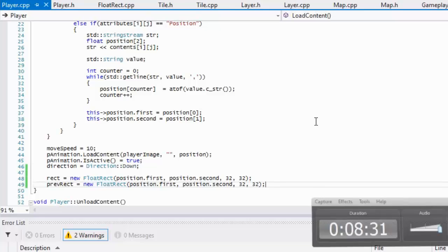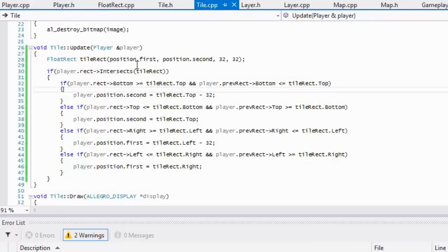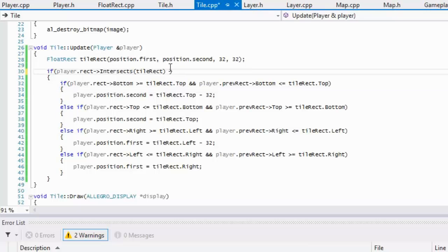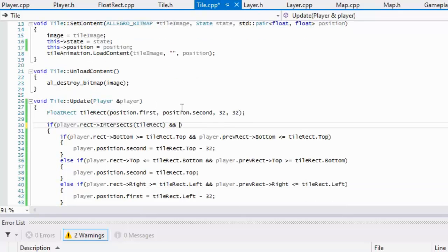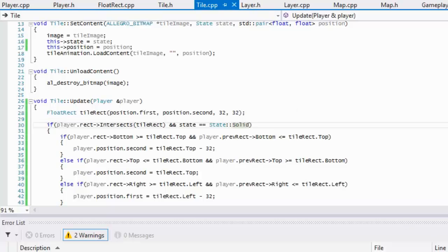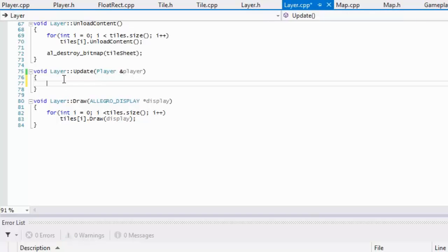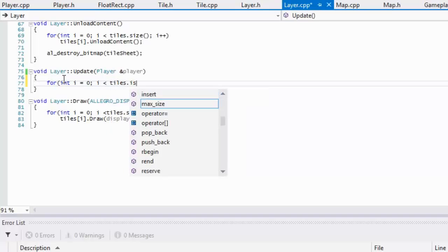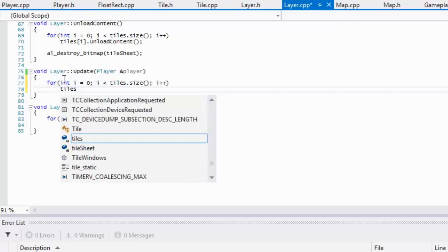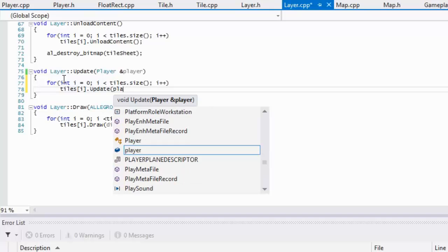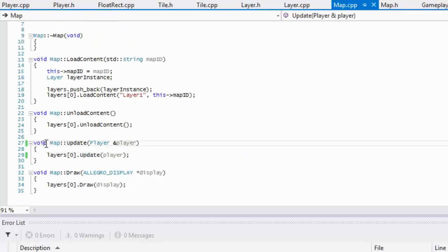There's still no collision, and I remember something we forgot. We don't need to check all collisions — we only need to check if the tile is solid. So we can say if state equals state dot solid, we only check solid tiles. Also, in our layer update, we forgot to call tiles at index i dot update and pass in the player. Let's run it and see if the map updates correctly.